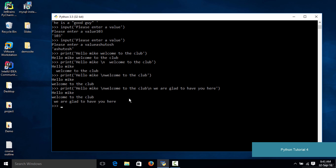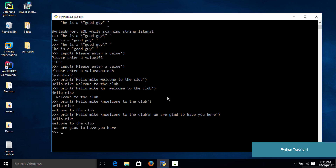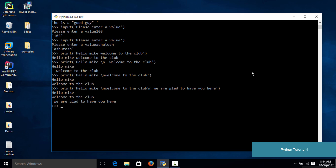So we have 'Hello Mike' on the first line, 'welcome to the club' on the second line, and 'we are glad to have you here' on the third line. That is how you use backslash n to print multiple things on separate lines. That's it for this lecture. I hope you understood two things: first, how to accept input from the user, and remember we have only learned how to accept input but not yet how to save it.